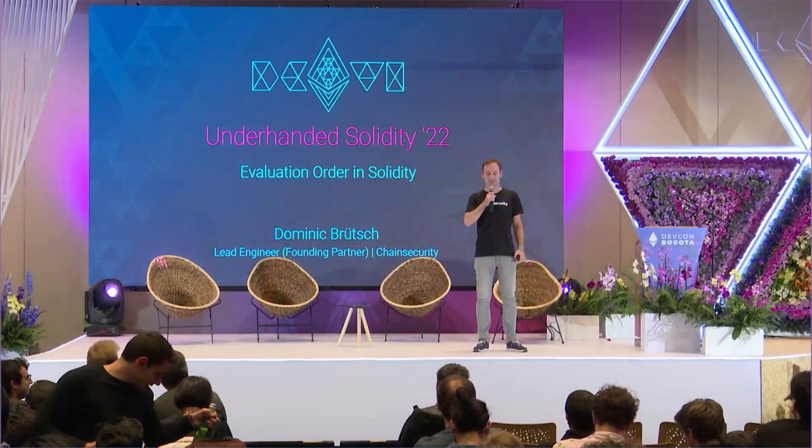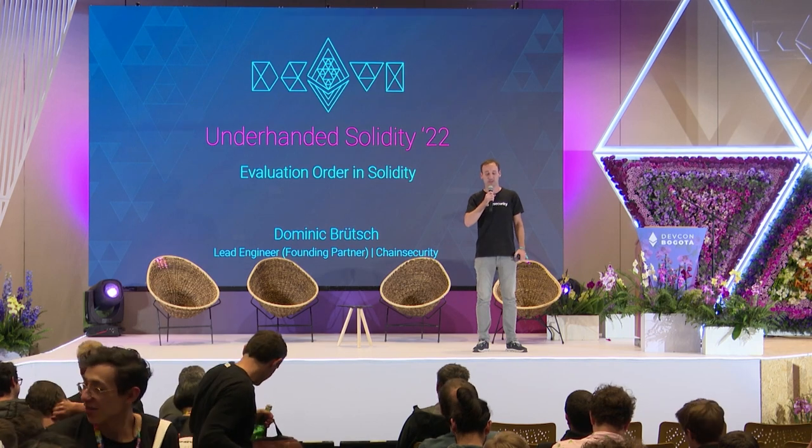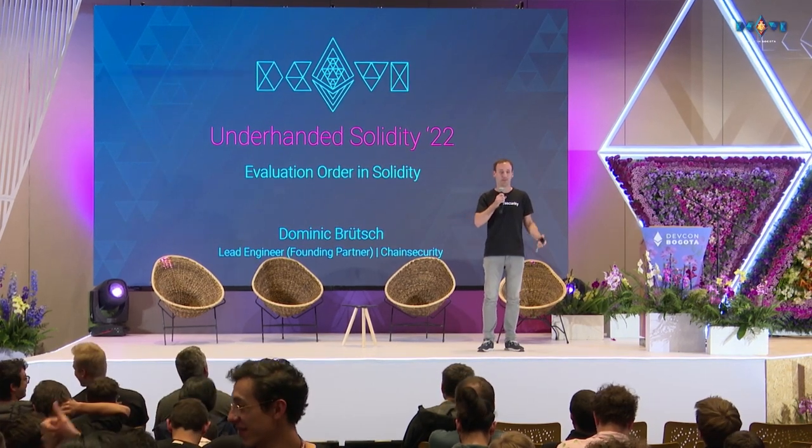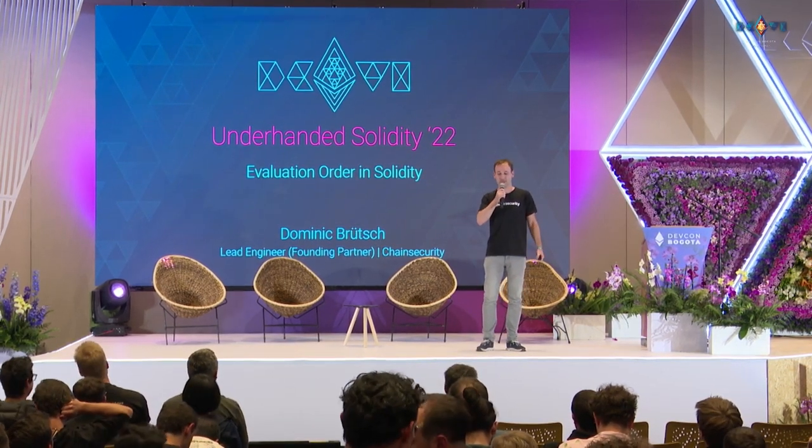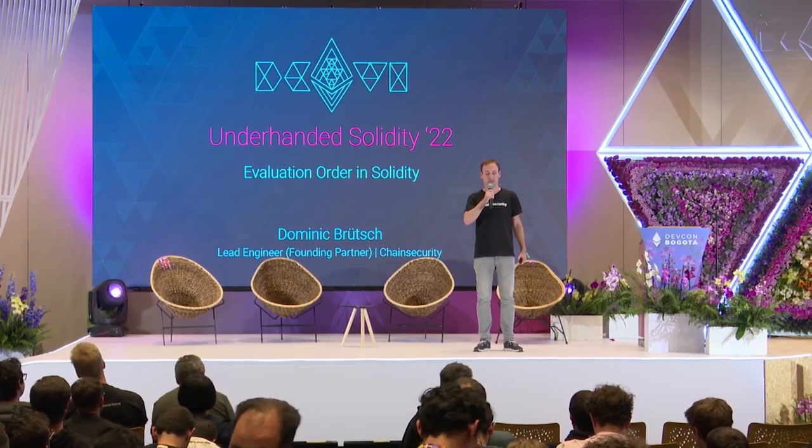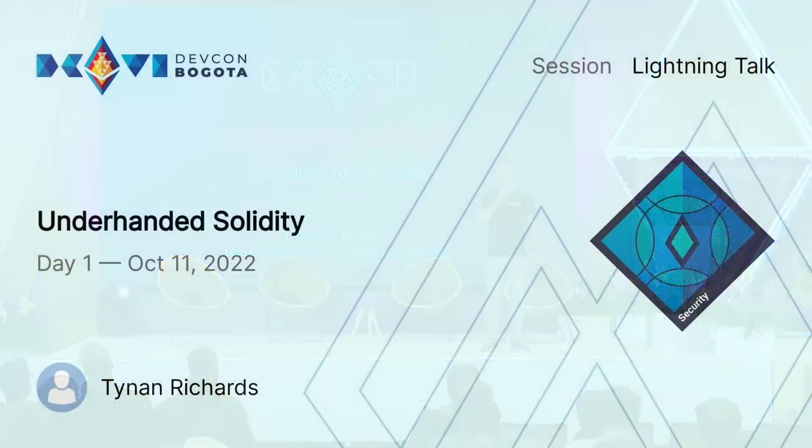Hello everyone, welcome to this lightning talk about the unspecified evaluation order in Solidity, or how our colleague Tinan Richard, who unfortunately couldn't make it to Bogota, won the underhanded Solidity contest.